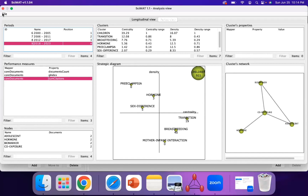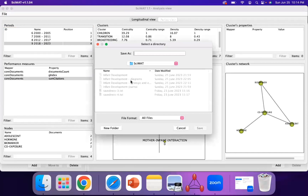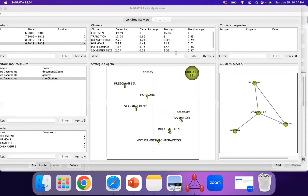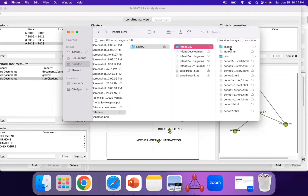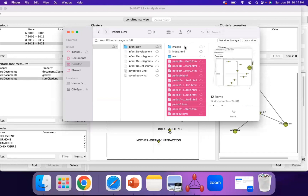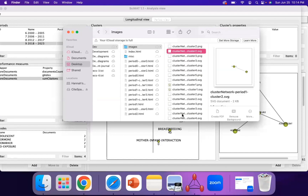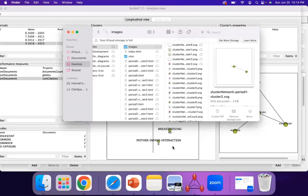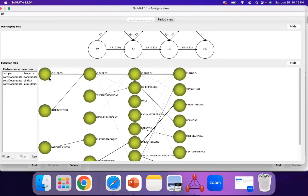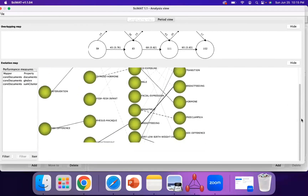Finally, if you'd like to save, you can export it to an HTML or LaTeX file. Just name it — for example, infant dev — then save, and you have it as an HTML file. If you open the HTML file, you get links and HTML files, but also images of each of the clusters, the strategic diagrams, and the evolutionary diagrams as well. You can also see the thematic evolution showing the four different time periods and how they've evolved over time.